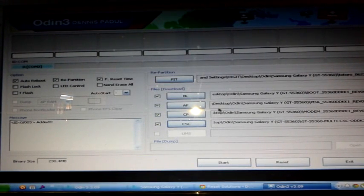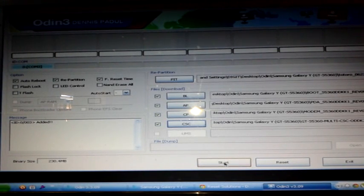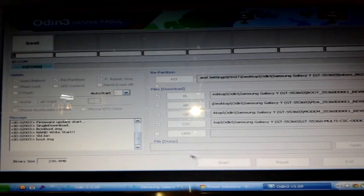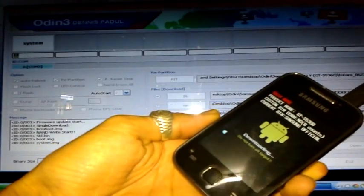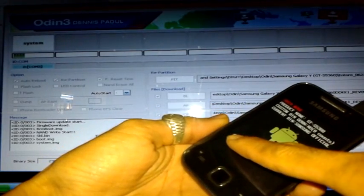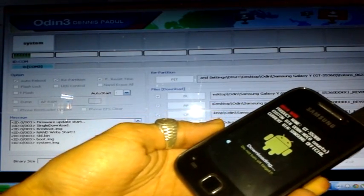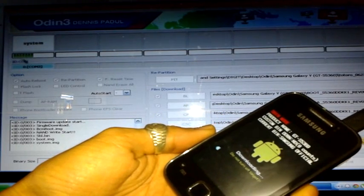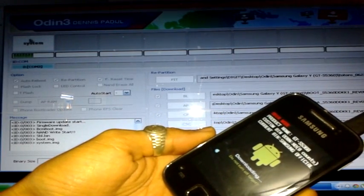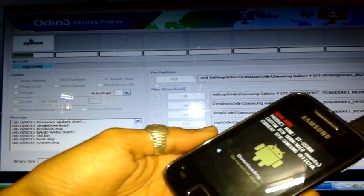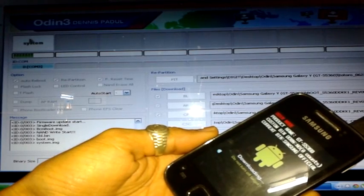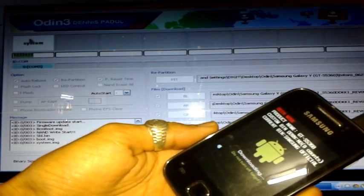Once you've loaded all the correct files, press Start. You will see messages flashing in Odin and on your phone you will see a progress bar slowly moving to the right. You have to wait until everything is done.